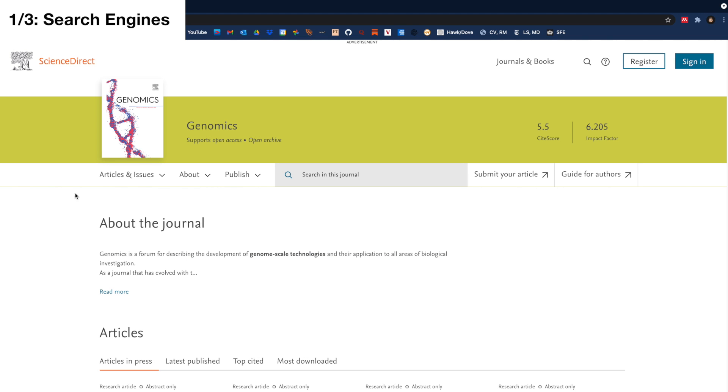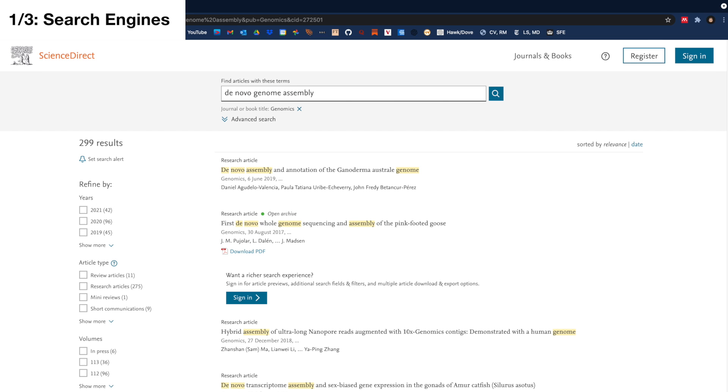If you're looking for papers from a specific journal, like Genomics, you can directly search on those journal websites, but I've never done it in this way because I've found enough papers through the search engines.